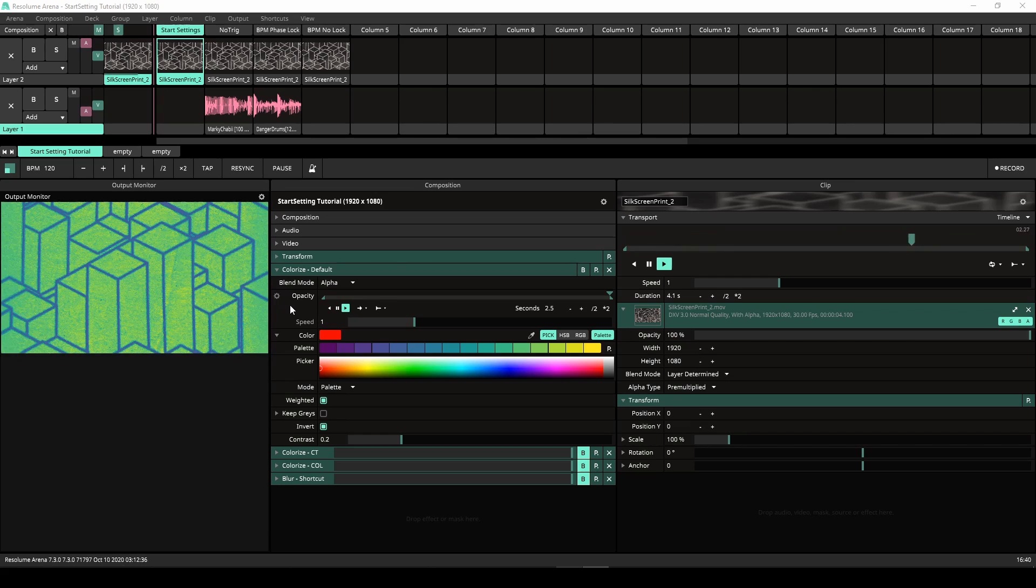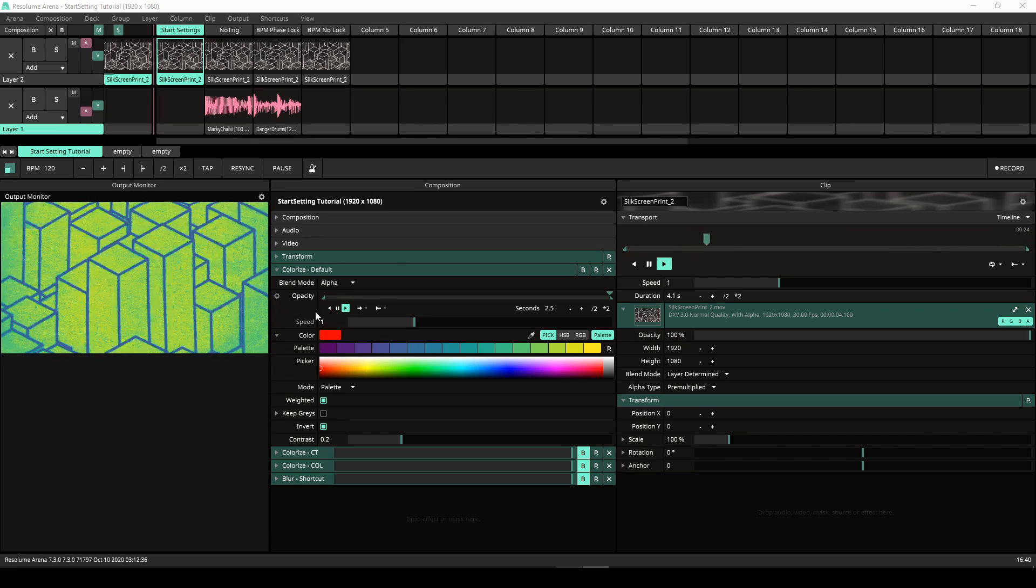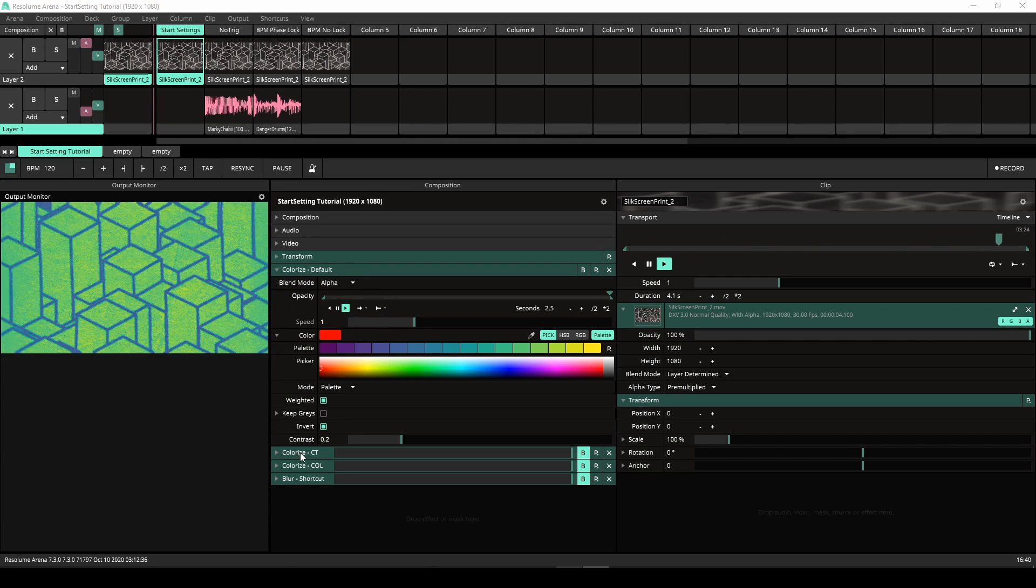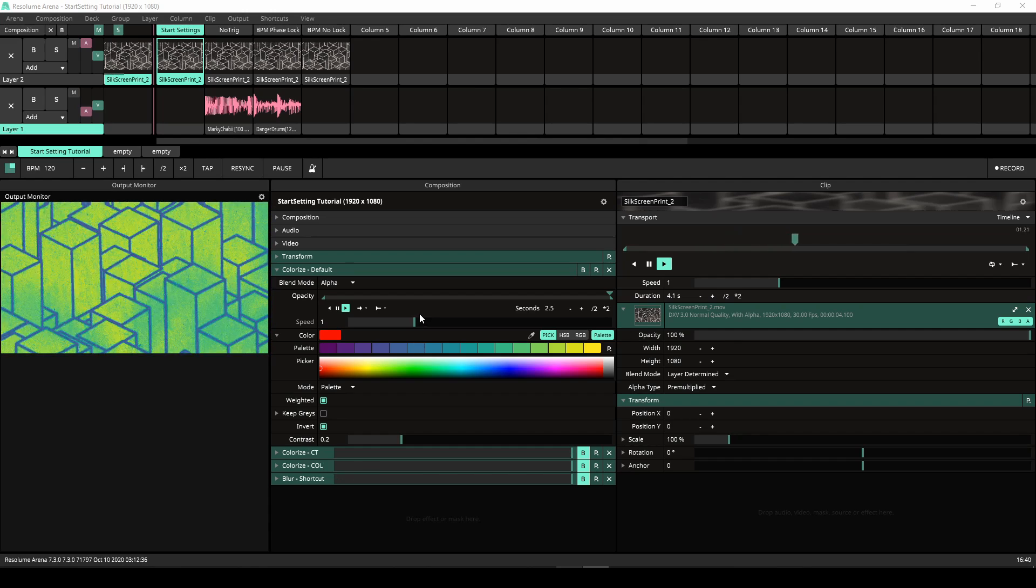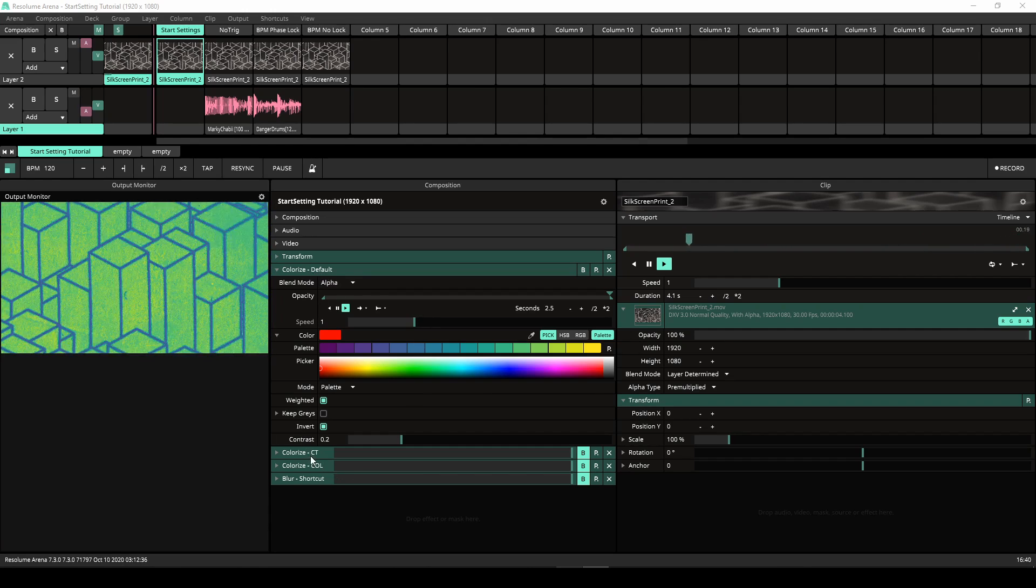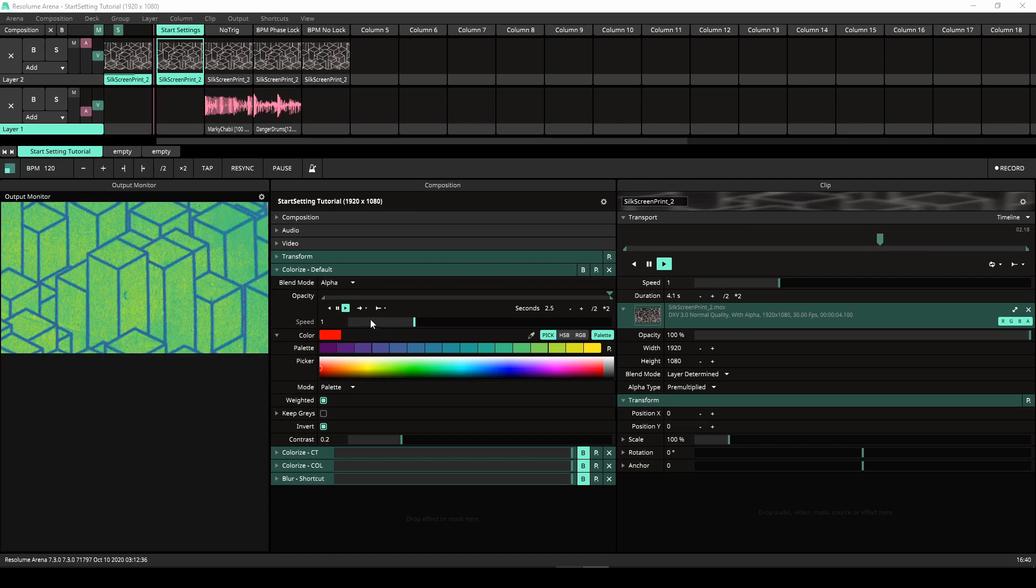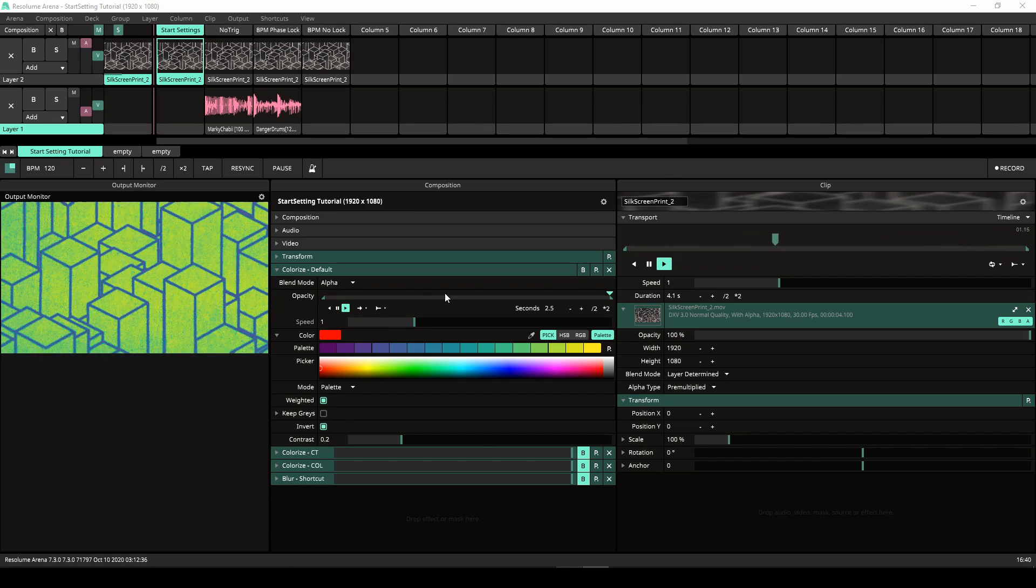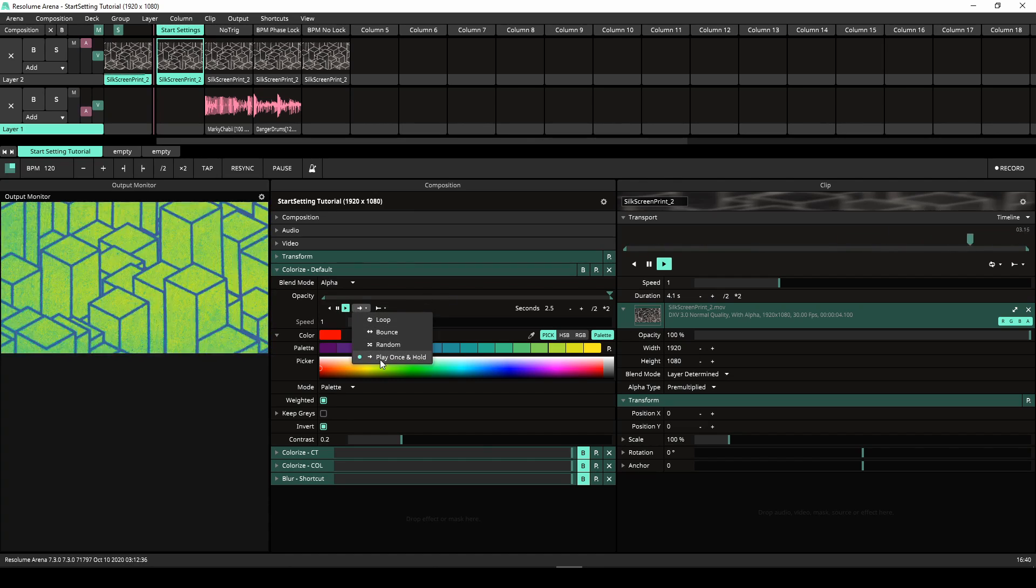I use this composition to demonstrate the new features. I've added three colorized effects to demonstrate the three different start settings for timelines: Composition Load, Clip Trigger and Column Trigger. The three colorized effects all have their opacity animated and the playback mode is set to play once and hold.